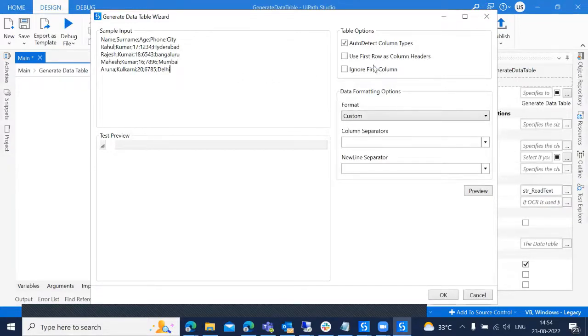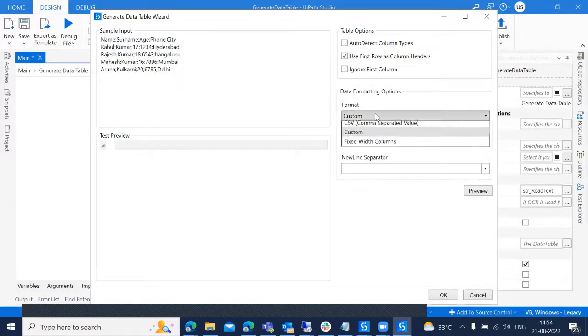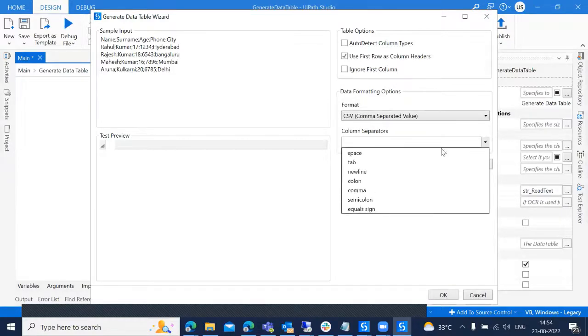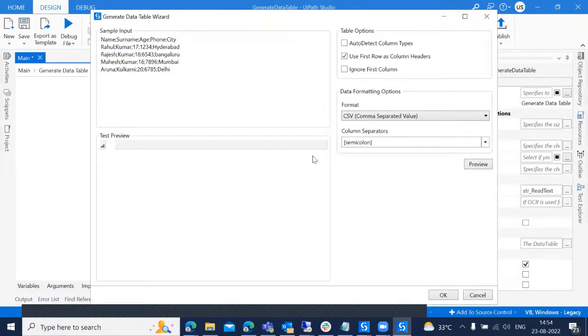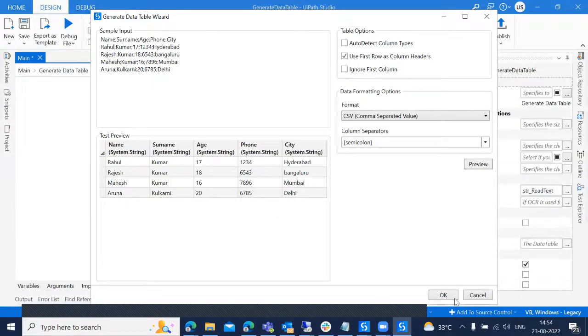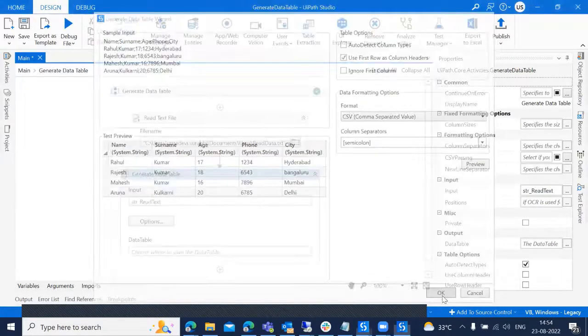I am selecting use first row as column header and selecting CSV, comma separated value, and selecting semi-colon. So if you click on the preview, we have an exact data table structure. So I'm clicking on okay.